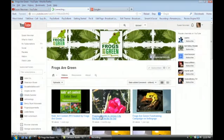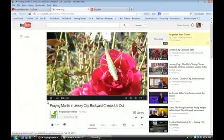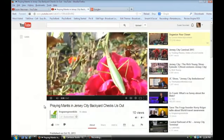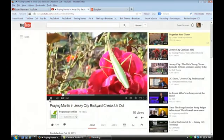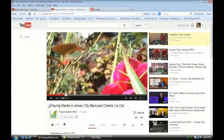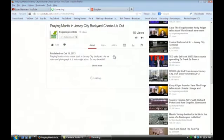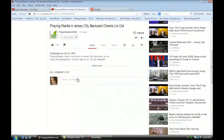If we go to a particular video — it can be a video on anybody's channel — let's click on this video, which is just a little video I took of a praying mantis in a backyard. You could post a comment, and if someone were to post a comment in here, it would show up here and it would show up in that Discussion section.